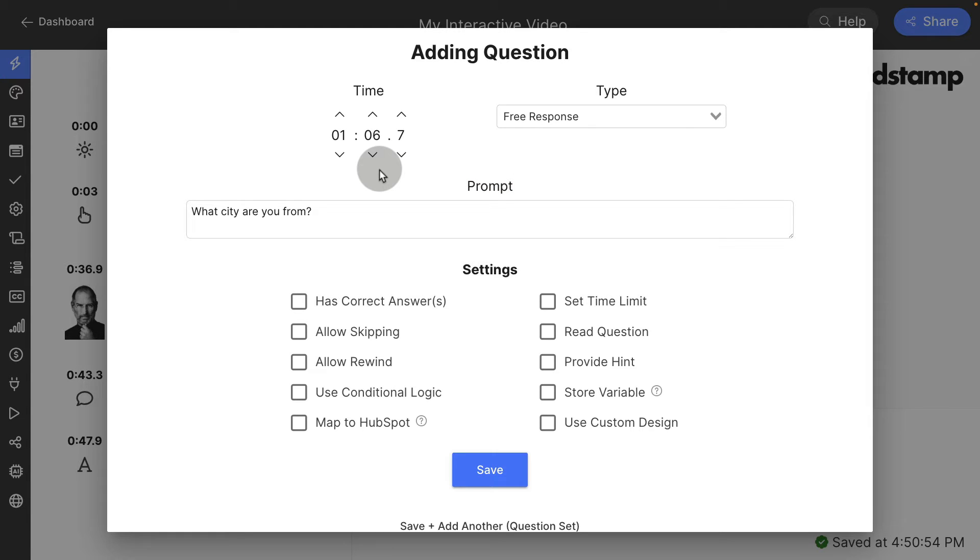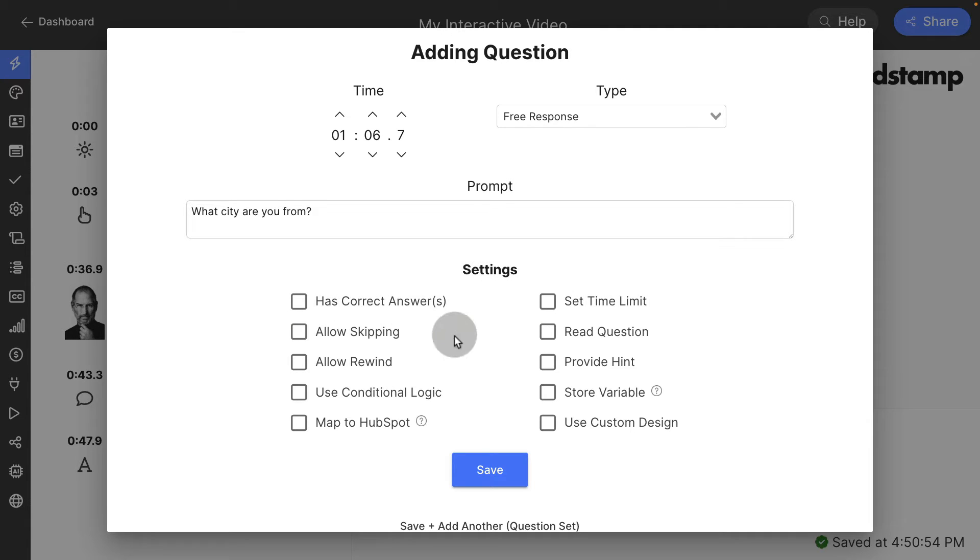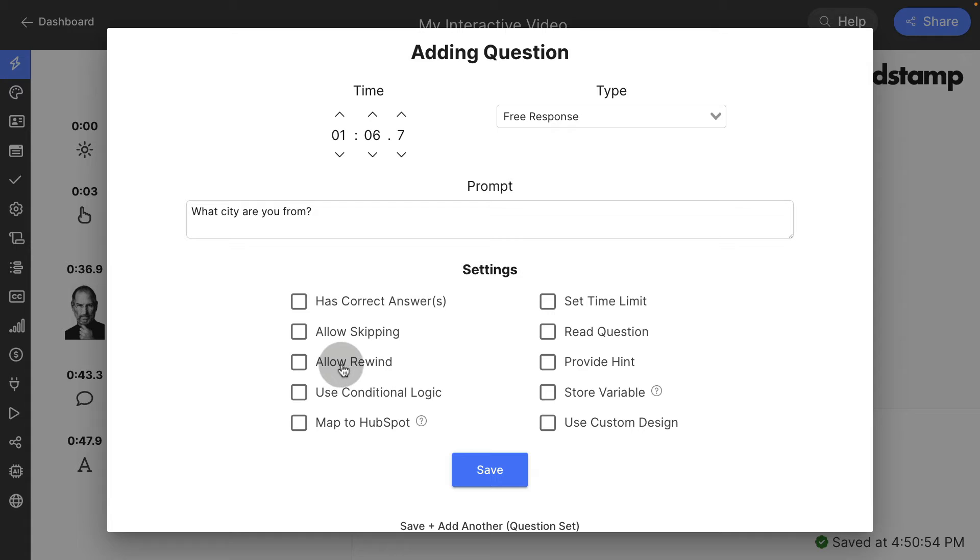Some question settings here we can say has a correct answer. We can set a time limit on the question. We can allow skipping on the question. We can read the question and answers out loud for accessibility. We can allow rewinding when this question is shown if you want them to go back and understand more content before answering.